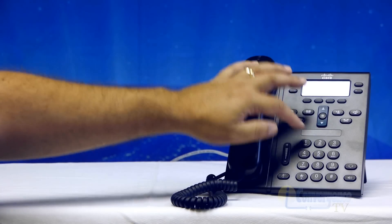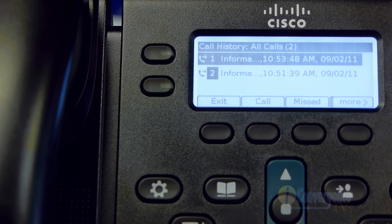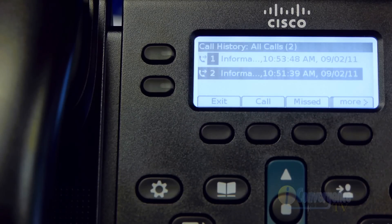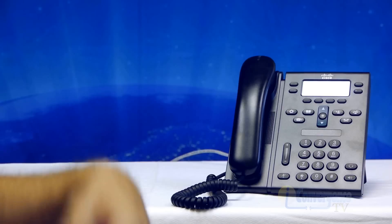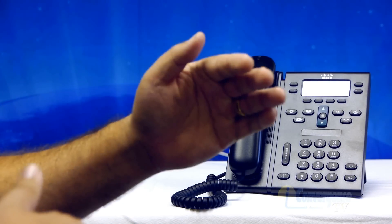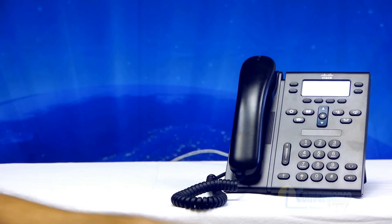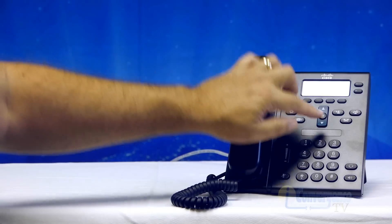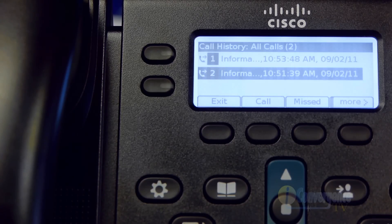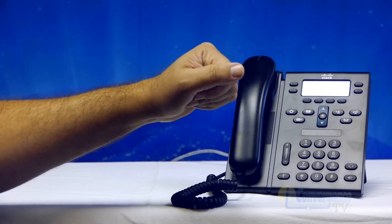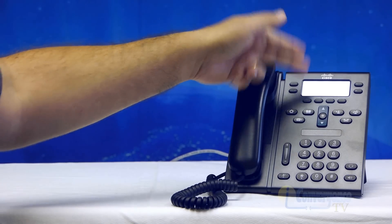In call history, if you were to select that, it'll actually give you a listing of all the calls that have been made to or received from or placed from that phone. It'll hold up to 100 calls in the directory, and after 100, they'll roll off. You always have the latest 100 with the latest ones at the top. You can scroll through them, and if you missed a call, you can go back and call them back from the directory.